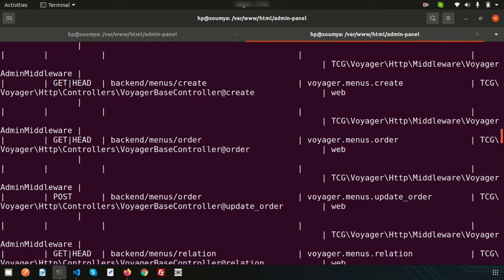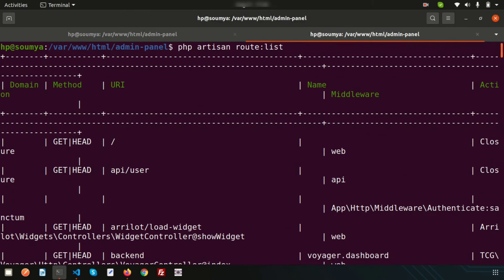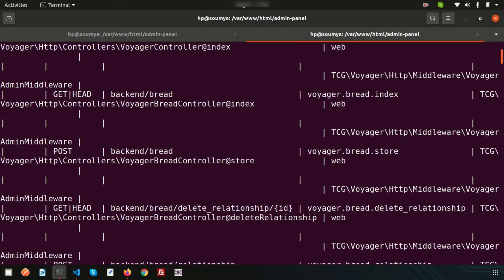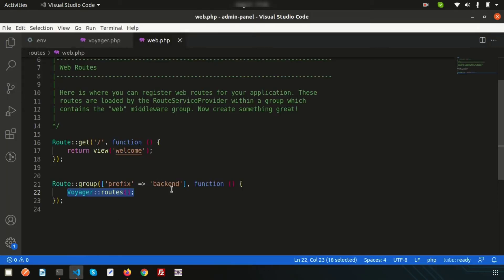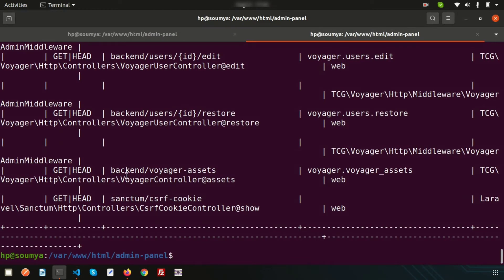All the routes are created and are coming from Voyager. Since we changed the prefix to 'backend,' all routes are showing under 'backend.' All are dynamic and created automatically. I suggest using this as a beginner or even as a professional, as it is the MIT license.